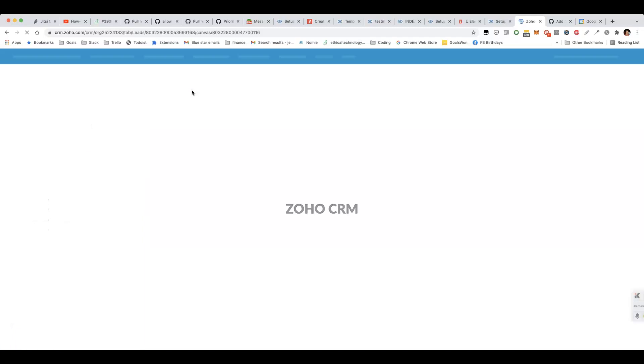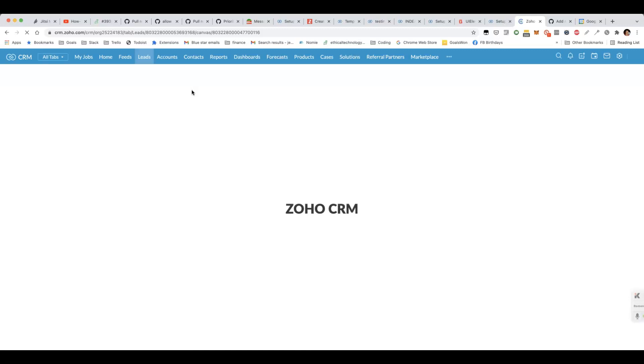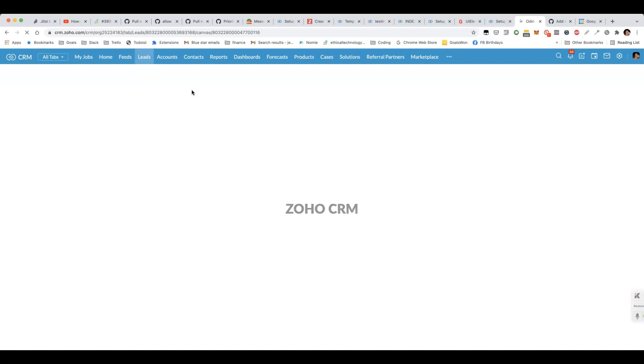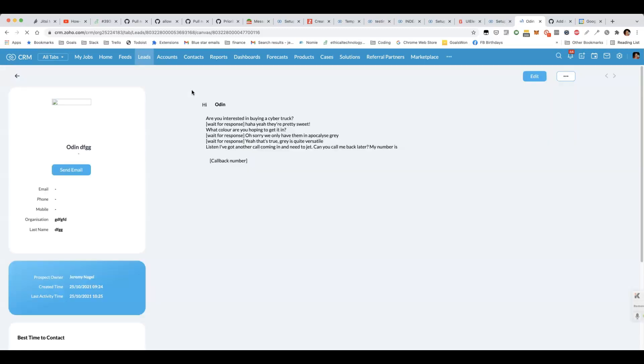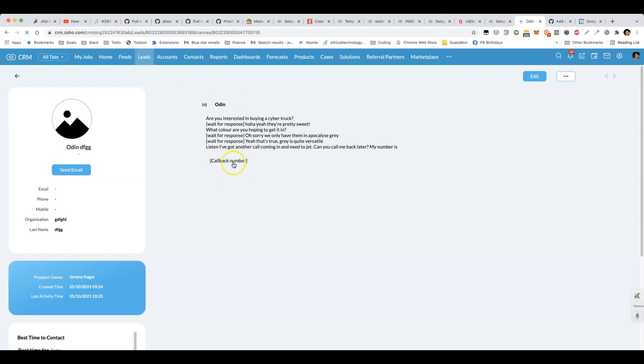I'll show you using client script how to do that. If we reload the page, we'll see that the number initially shows as a placeholder which will say callback number and then after we load some data from the Zoho CRM API, we're able to fill it in with the correct number for that salesperson. Give it a second or two and we'll see that switch from callback number to a number starting with plus one. There we go.